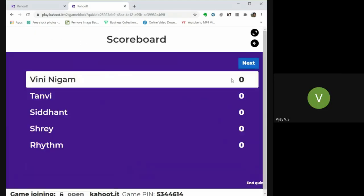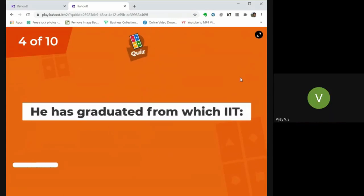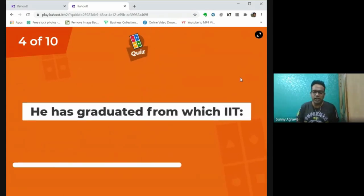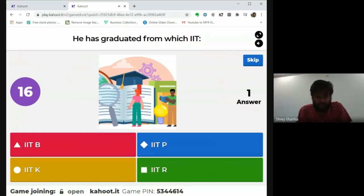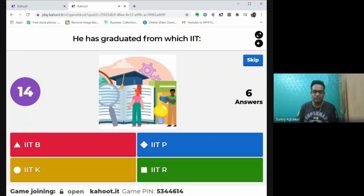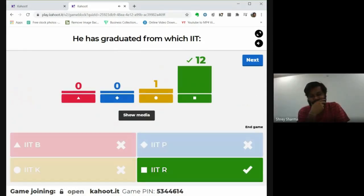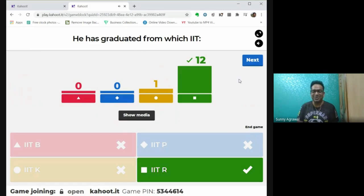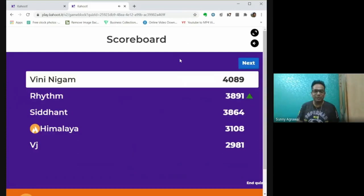Moving to the next question: He has graduated from which IIT? Participants call out their guesses — IIT P, K, R — and the correct answer is confirmed. That's a good one — that means you have spent a lot of time on LinkedIn. So Vini is still leading — that's wonderful. Vini, when did you study?